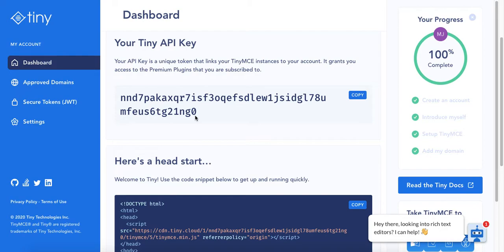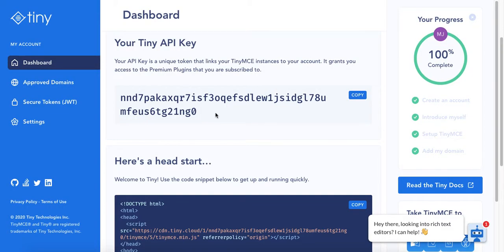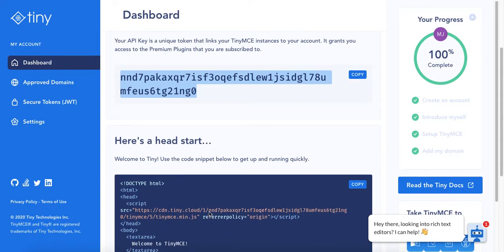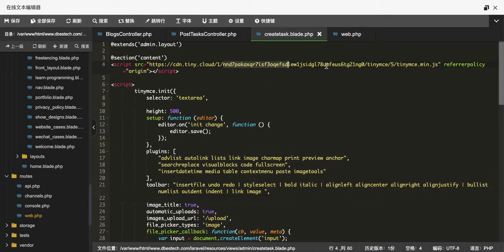Even if you don't use the API key it's fine, but without it you'll always see a warning on your application. As you can see here it looks very clean, but without the API key it will show a warning. So go ahead and register an account to get your own API key. Once you have the API key, put it in the URL between the slash and 'tinymce' — exactly as I've done here. This is the CDN link you need for using TinyMCE.